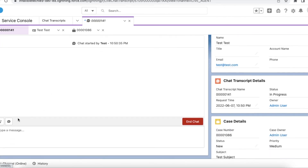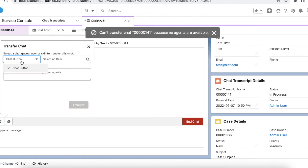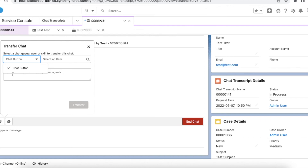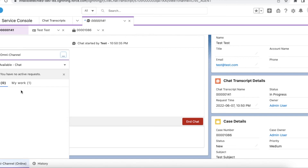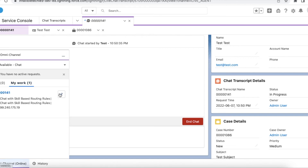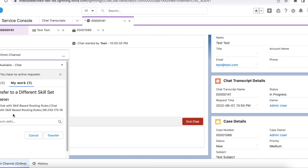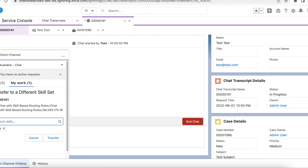If I click Transfer here I can see the chat button, or I will also see agents if there are additional agents in my org. To transfer to a skill, we have to go to Omni-Channel, select 'My Work', and use the transfer icon there. We can then select the Sales skill, so that any agent with the Sales skill will be able to pick this chat and assist the customer.